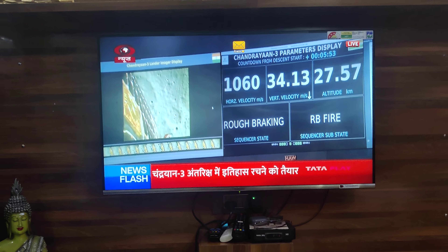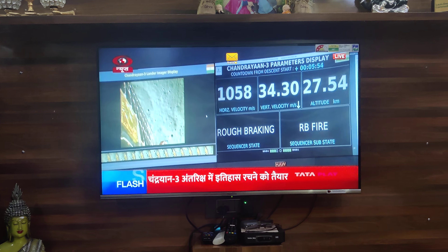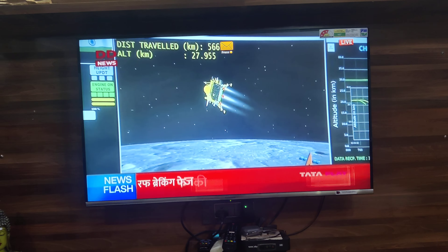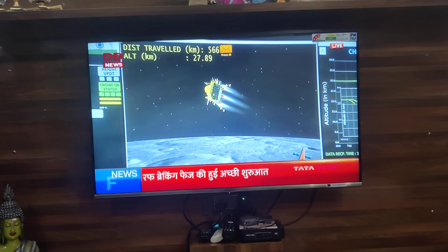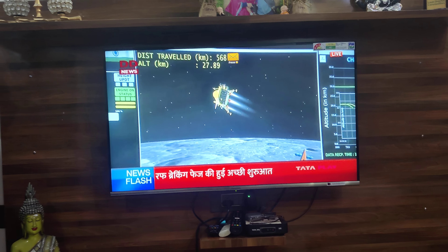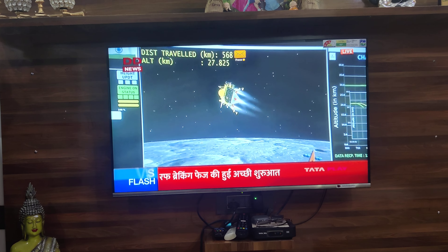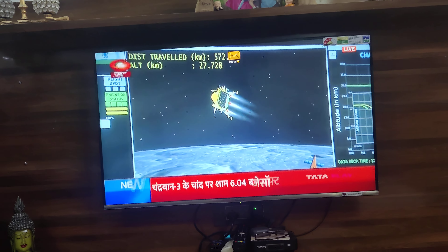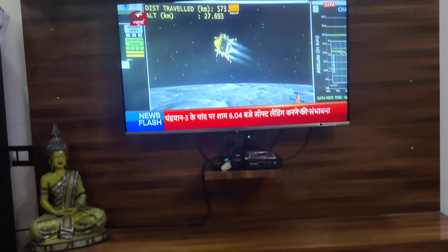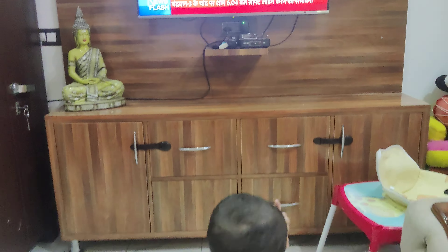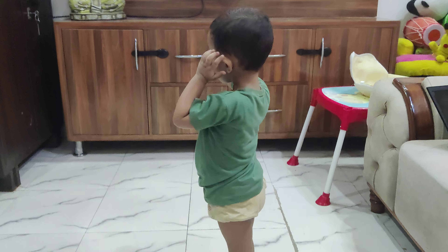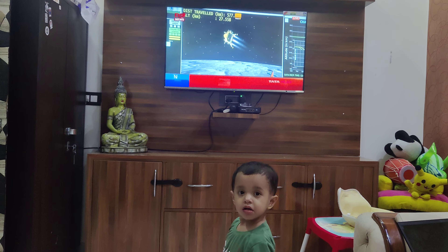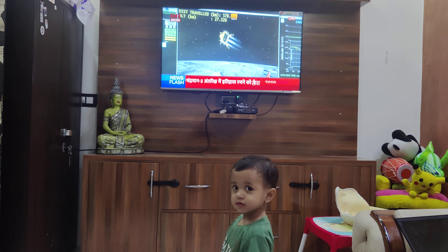The horizontal velocity has been brought down and the distance travelled is 574 km. The current altitude is 27 km, as can be seen on the screen.